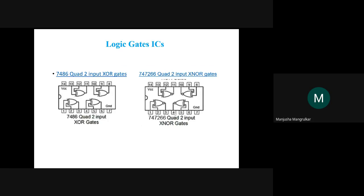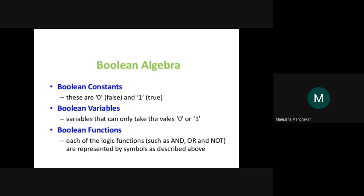For the XNOR IC, pins 1 and 2 are input, 3 is output; pins 5 and 6 are input, 4 is output. While performing practicals, you should refer to the datasheet of that particular IC.